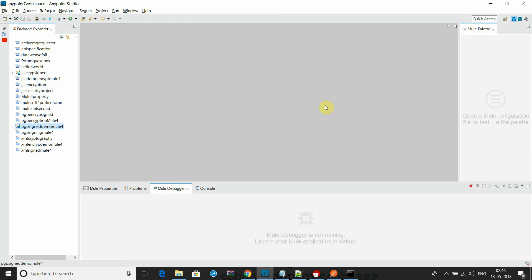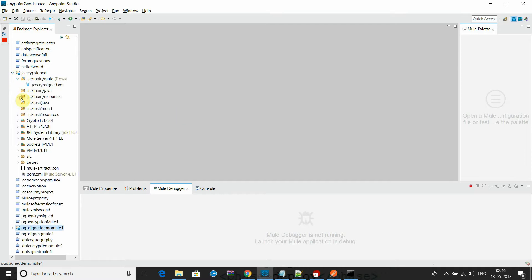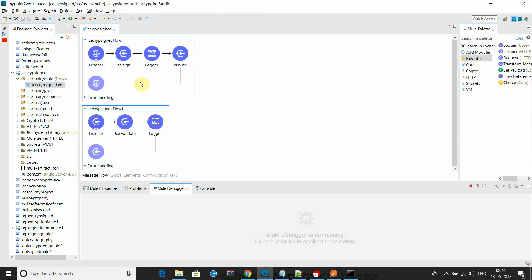Hi friends, this is Sadik. Today I'm going to demonstrate how to use signed JCS and PGP signed payload to validate and sign the payload.